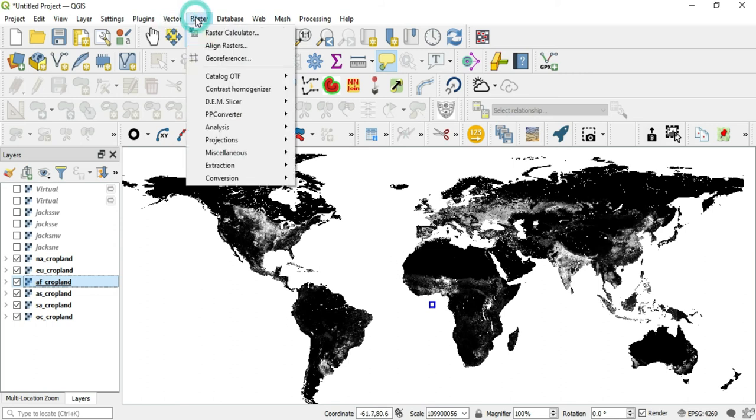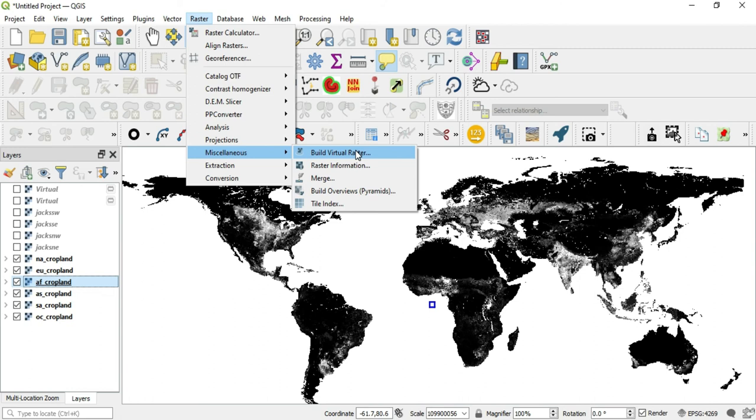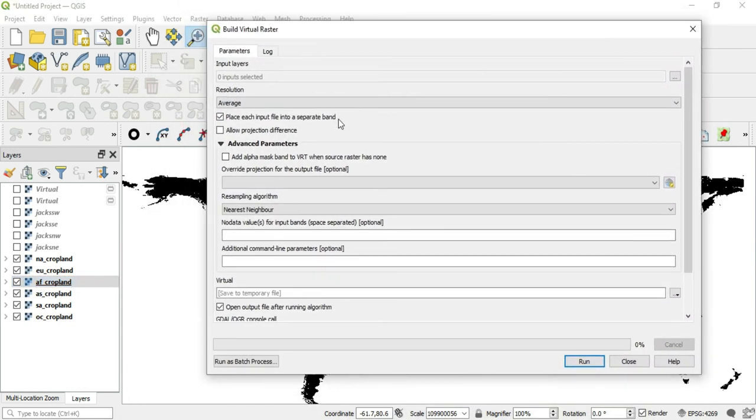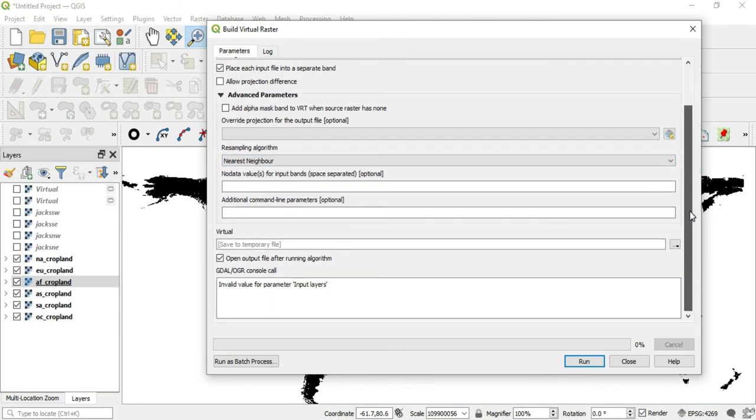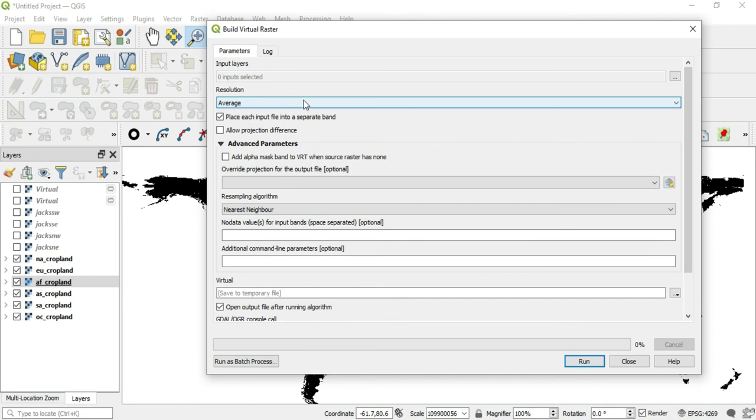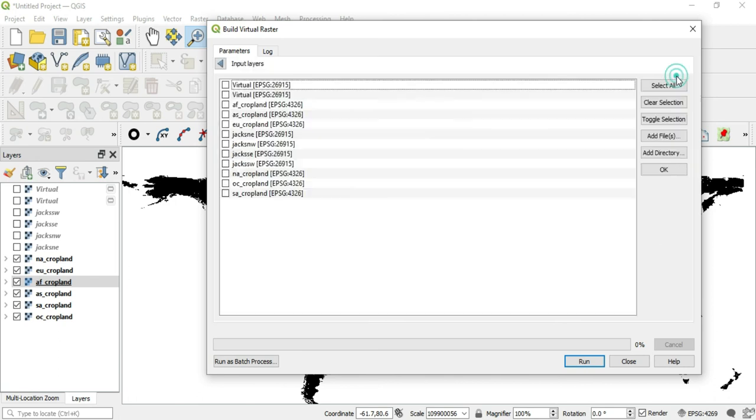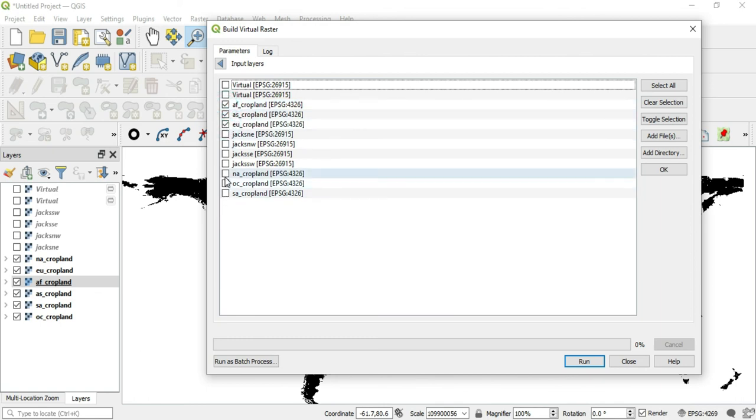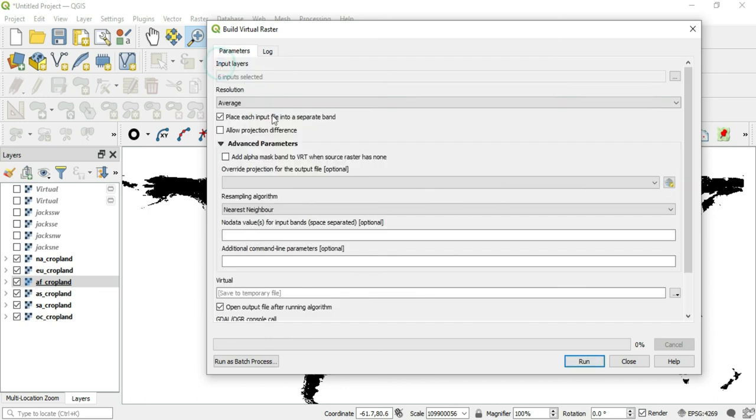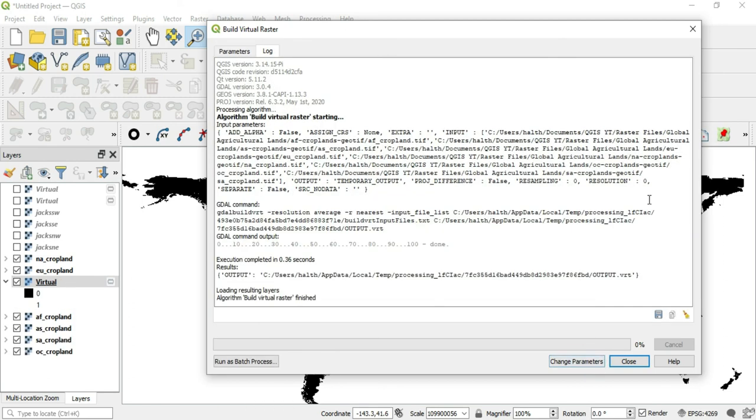But let's go ahead and do this. We'll go to raster, miscellaneous, build virtual raster. And right here, we'll go ahead and pick our, this is Africa, Asia, Europe, North America, Oceanic or Australia, and South America. We'll go back, make sure that this option here is deselected because if we don't, it's going to come out in six different colors. So now we can run this.